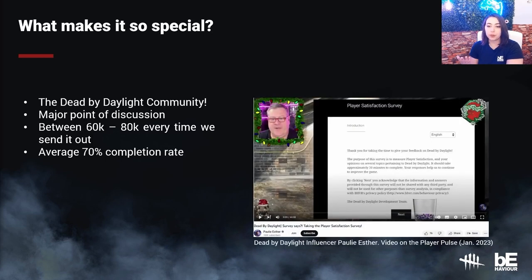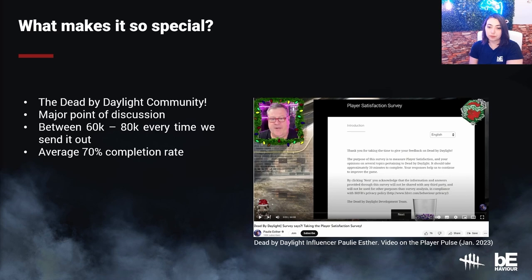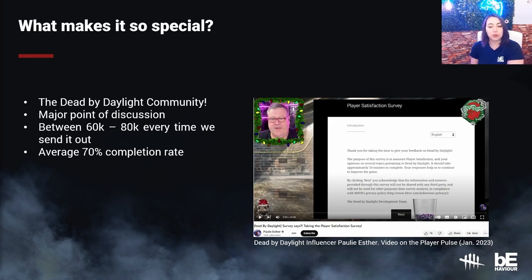As an example, here's one of our Dead by Daylight influencers, Paul Ester, who is taking the Player Pulse during their livestream, which is now also on YouTube. They shared their thoughts about the game and encouraged the community to take the survey as well. It makes sense that the community would utilize the Player Pulse to communicate their impressions and thoughts. Players show their engagement by answering it, but also by interacting with anything related to it — whether it's our forum, Reddit, Twitter, YouTube, Twitch, or even creating funny memes about it.